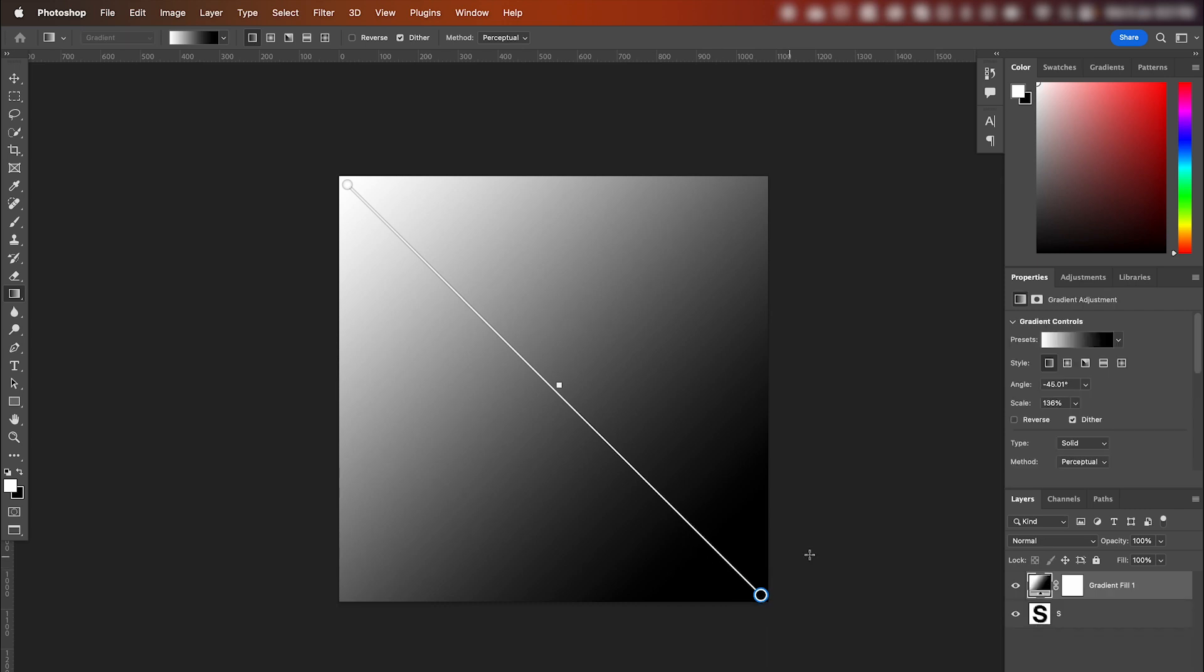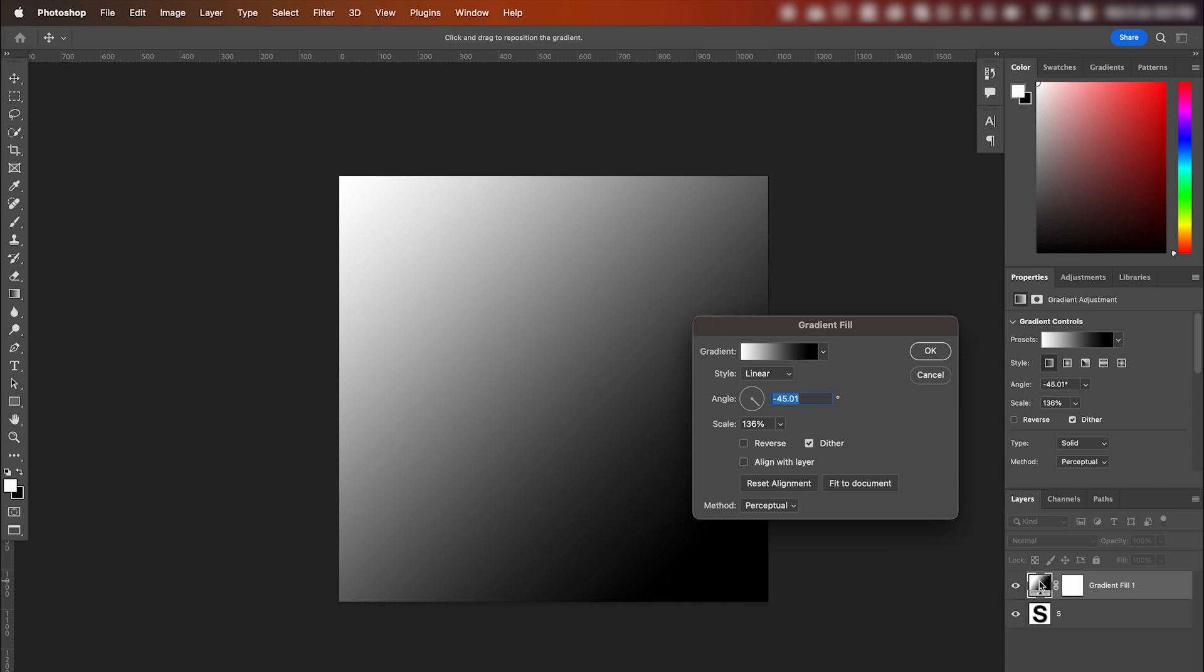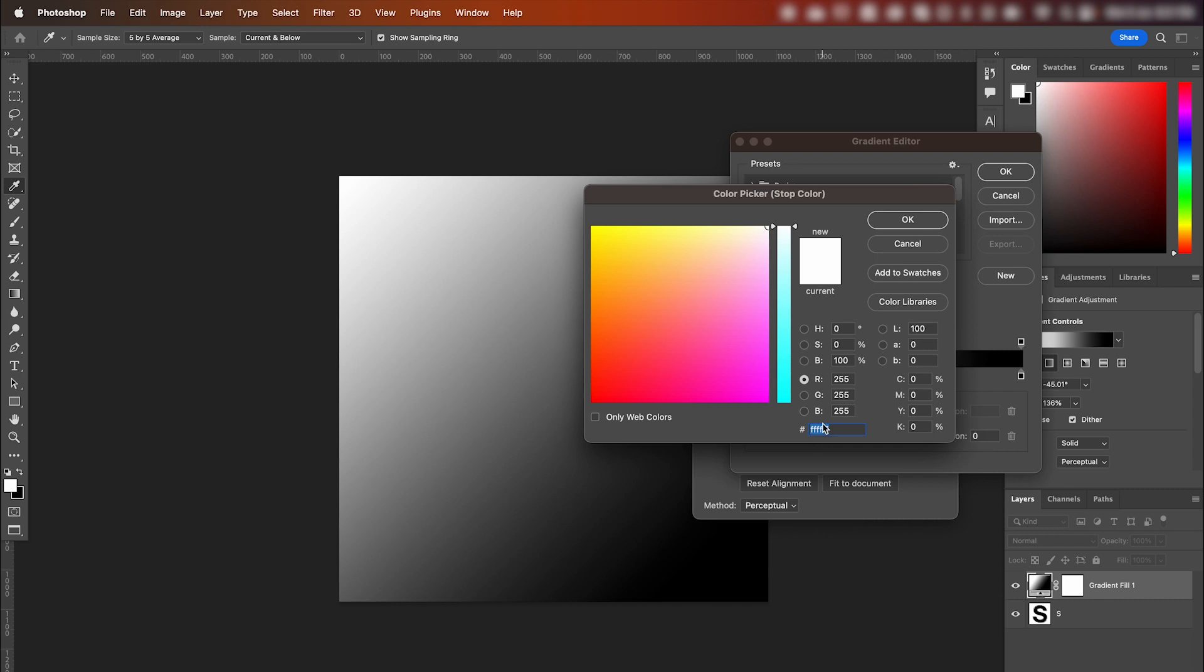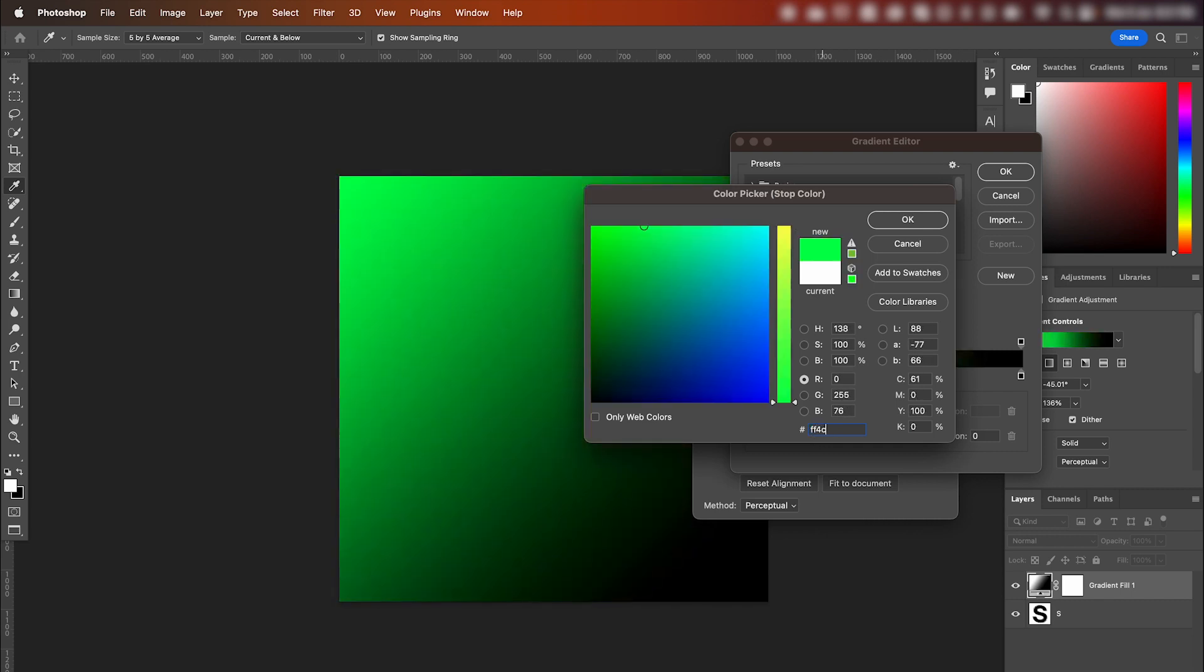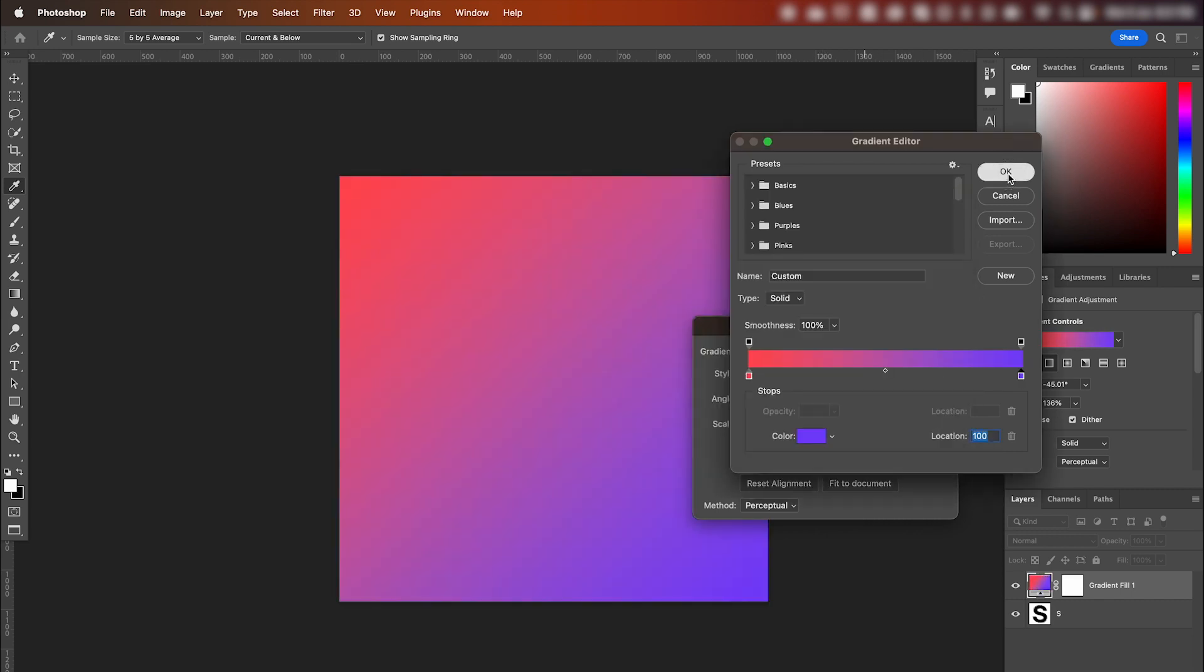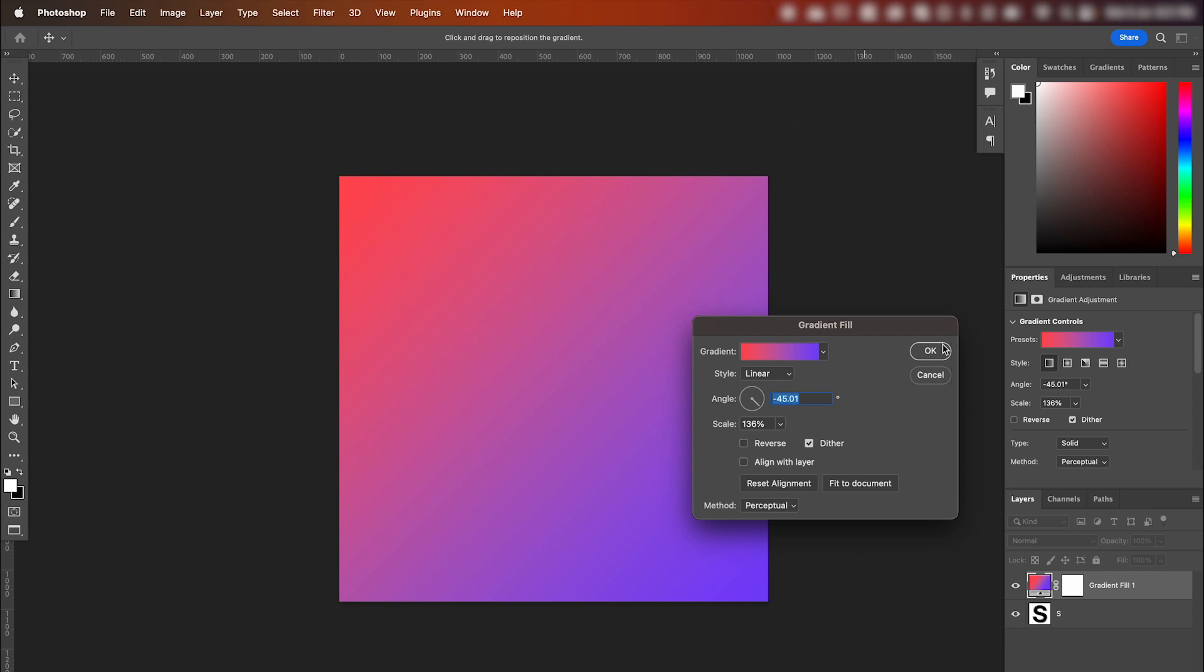To adjust the color of your gradient, double click your gradient in the layer panel. Go up to Gradient, click the gradient bar. And you can change your colors here. Hit OK when you're done.